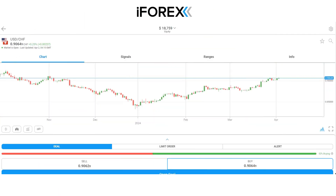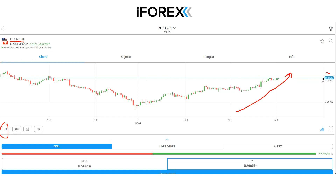Good morning traders and welcome to this morning's live daily market opportunity from iForex. In this morning's opportunity I'll be looking at the US dollar Swiss franc currently on the daily time frame, and I'll be taking a long trade at the market price of 0.9164.